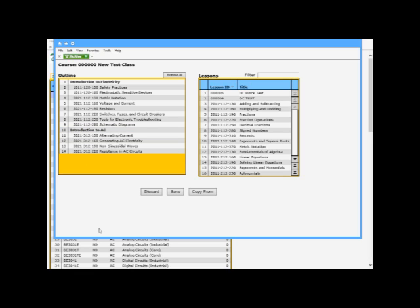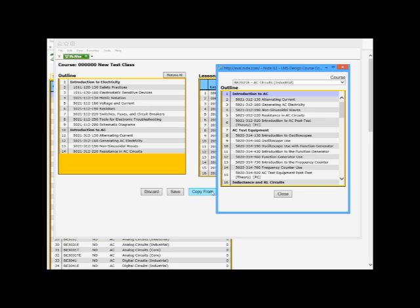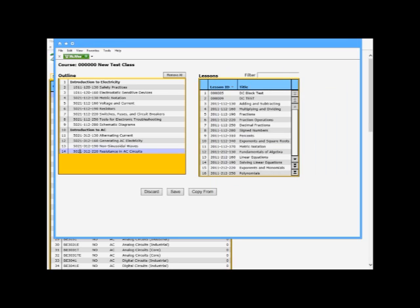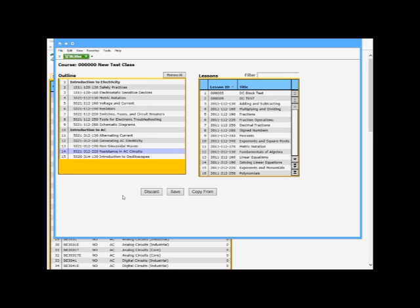If I needed to add a single lesson, I can come in. Say I wanted to add introduction to Oscopes. I can right hit copy. And then over here, same thing. Paste after. Then I added introduction to Oscopes. When I'm all finished and I'm happy with what I got, I'm going to hit the save button.